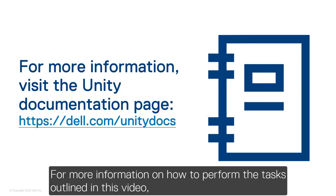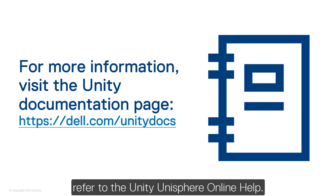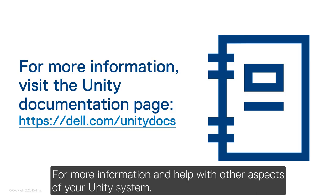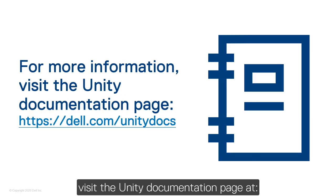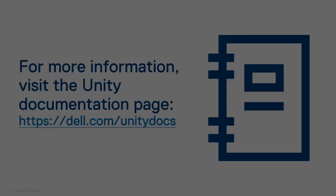For more information on how to perform the tasks outlined in this video, or to learn more about how storage provisioning works, refer to the Unity Unisphere online help. For more information and help with other aspects of your Unity system, visit the Unity documentation page at dell.com slash unitydocs.